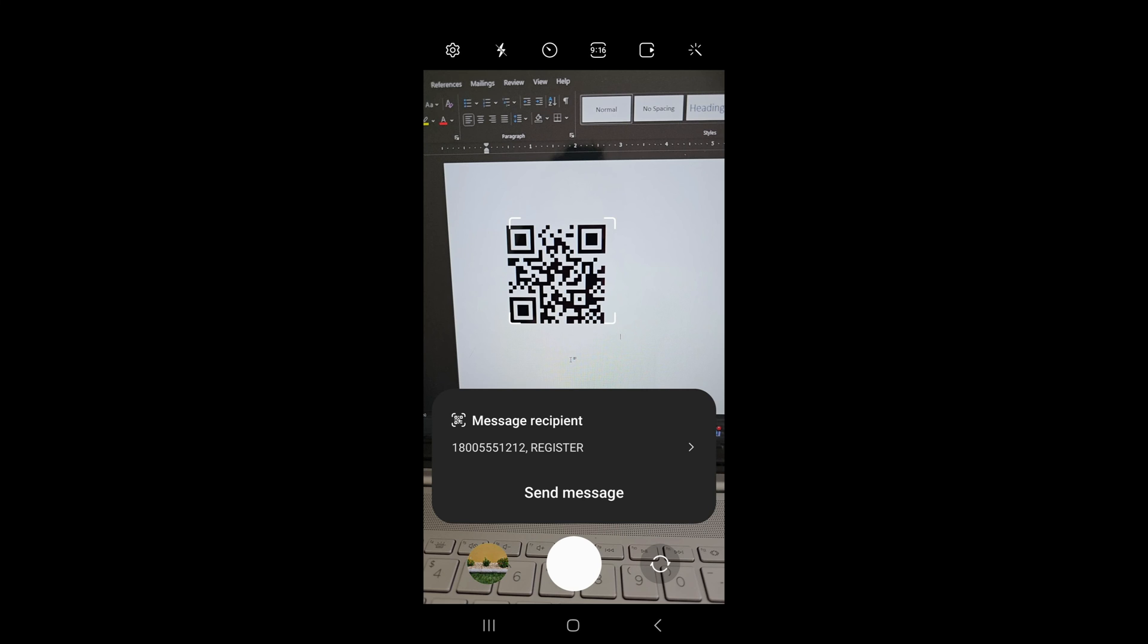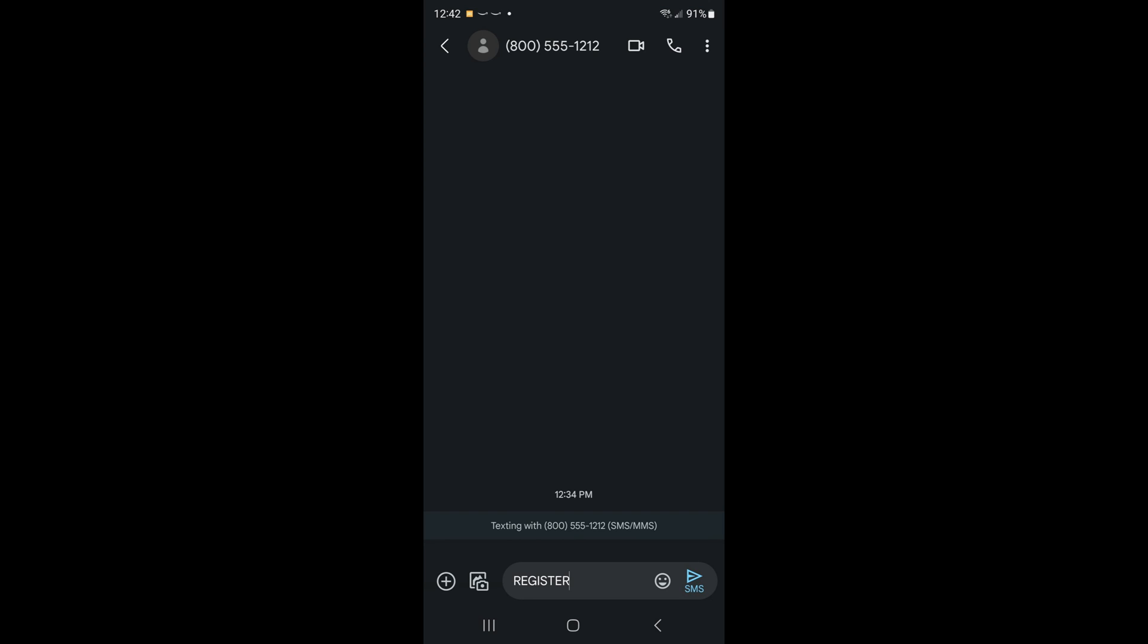This is an image of what pops up when the code is scanned. Now when the customer selects the prompt at the bottom, it opens a text message with the word register already filled in for them. Of course they will have to send the message.